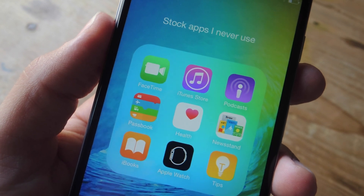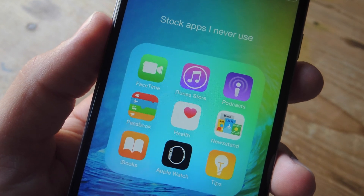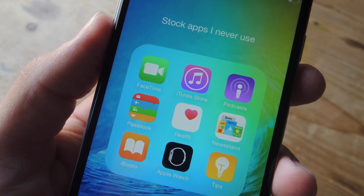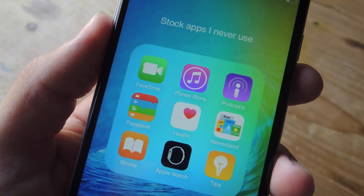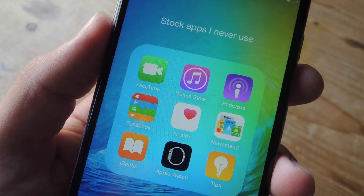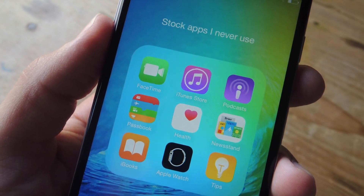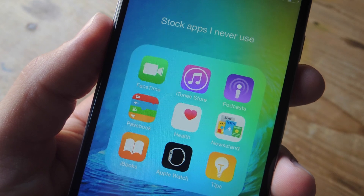Hey, what's up guys? Neal here again with GadgetHacks, and in this video, I'll be showing you how to remove certain stock iOS applications and features natively without the use of jailbreak.